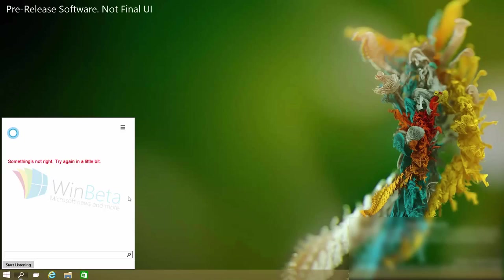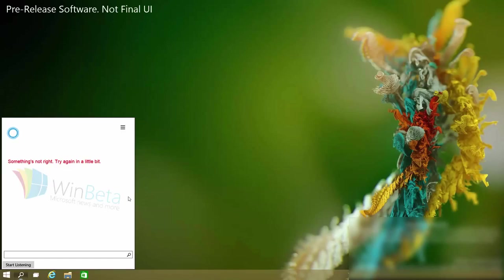So when she tries to add something there isn't any calendar to add to. So it throws out an error. But hey it's confirmed that calendar support will be available in Cortana on Windows 10.